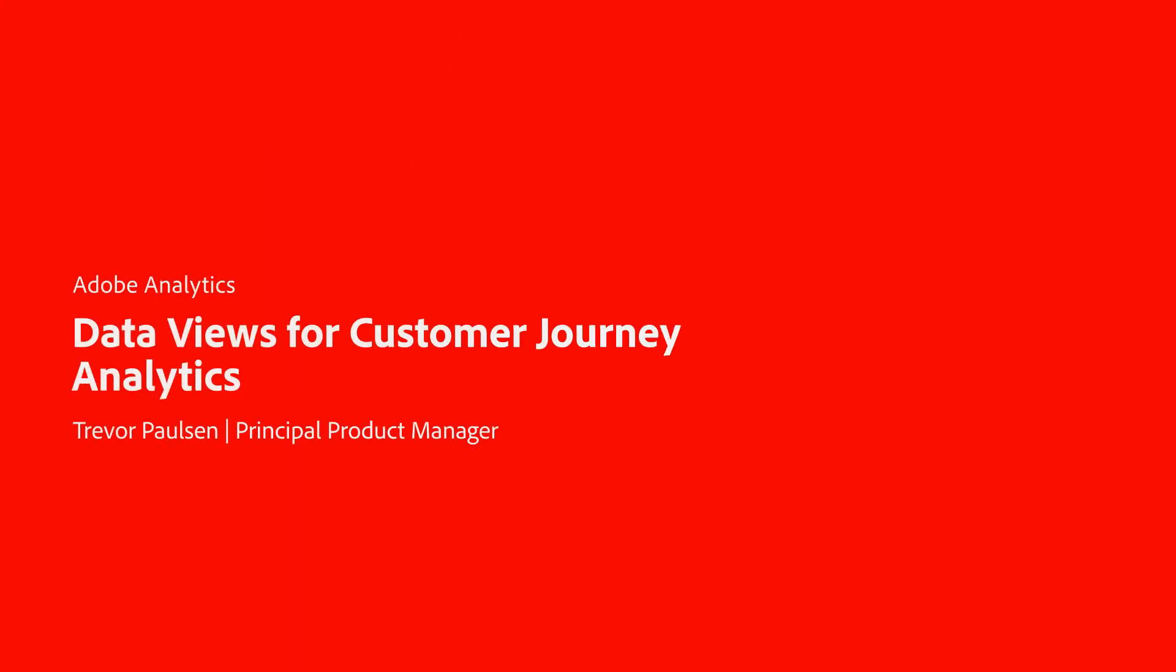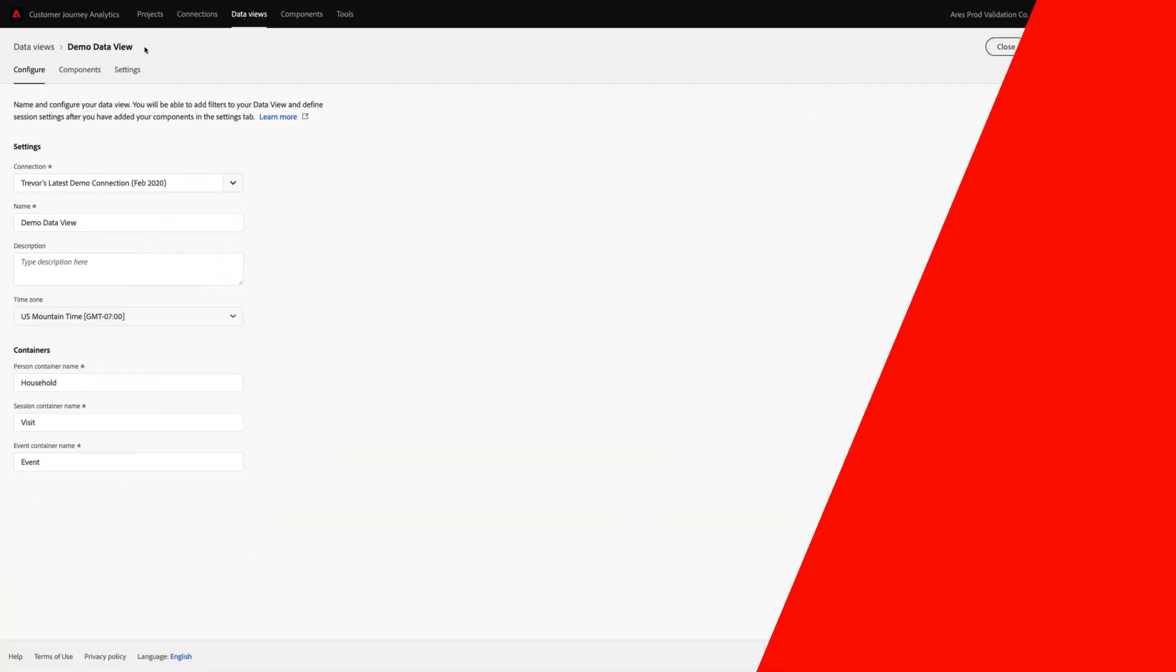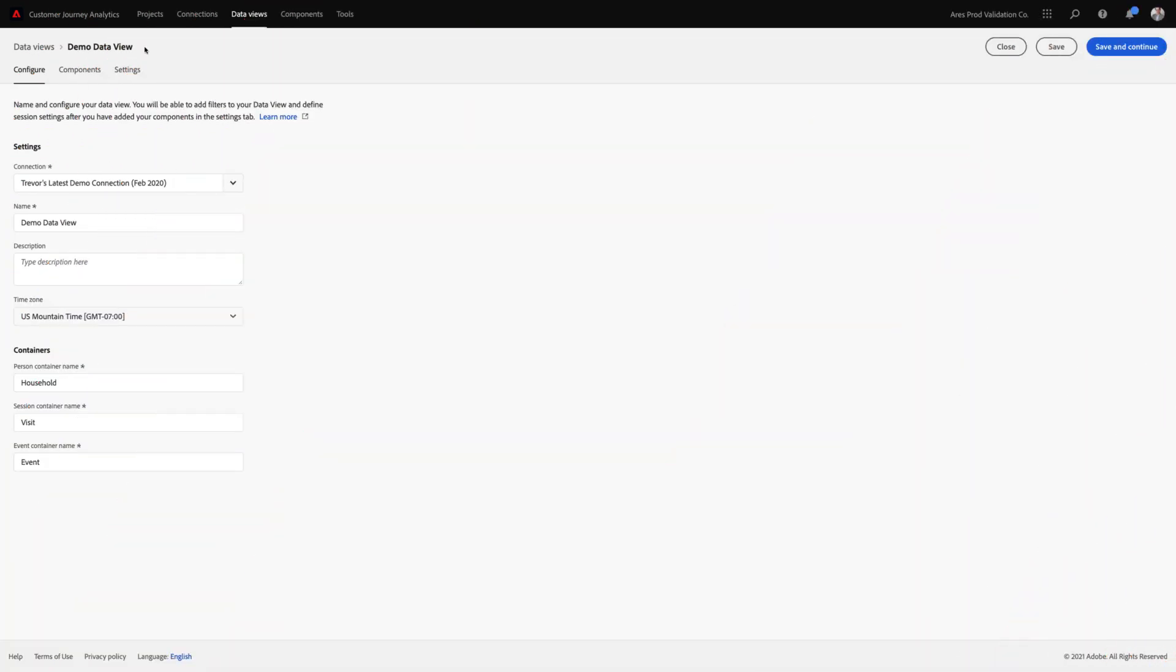Hi, this is Trevor Paulson from Adobe Analytics Product Management, and I'm here to show you some of the really cool new capabilities that we've added to data views for customer journey analytics.